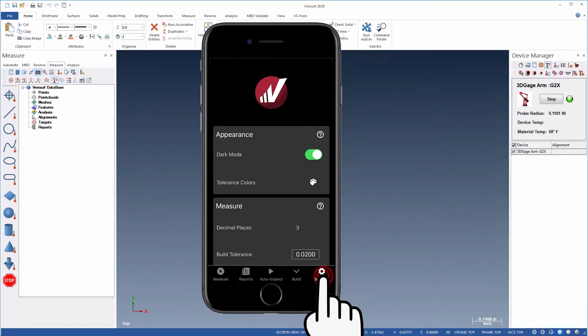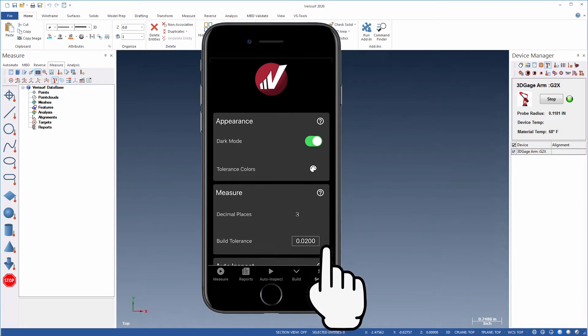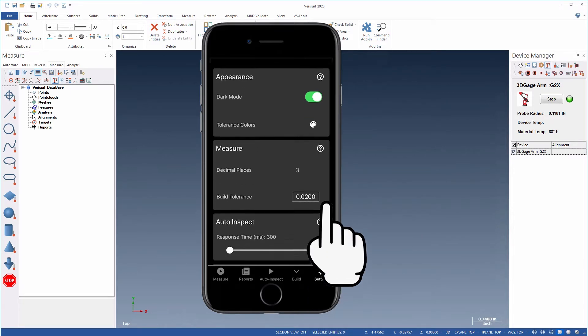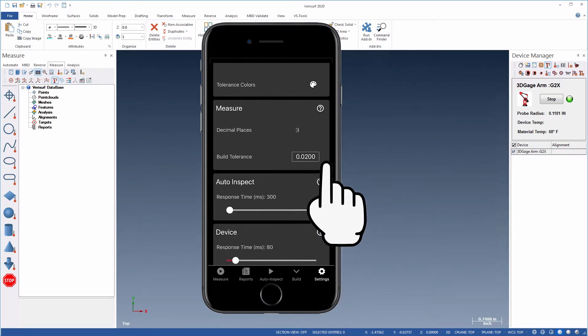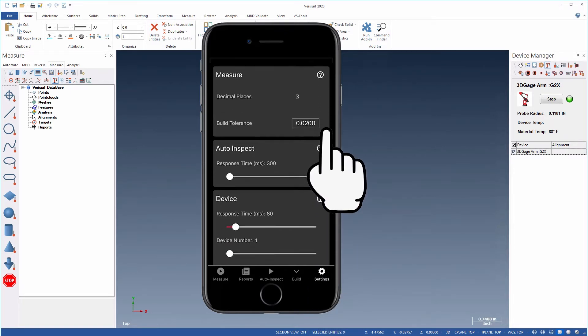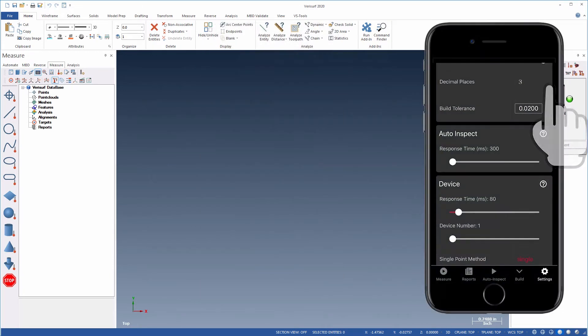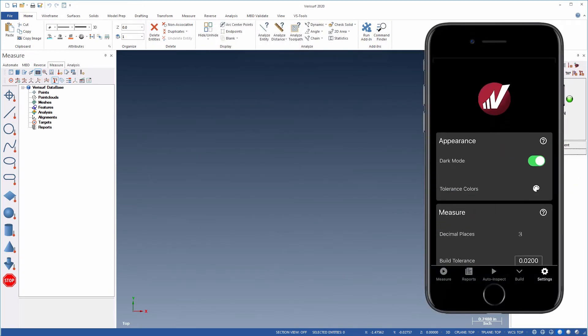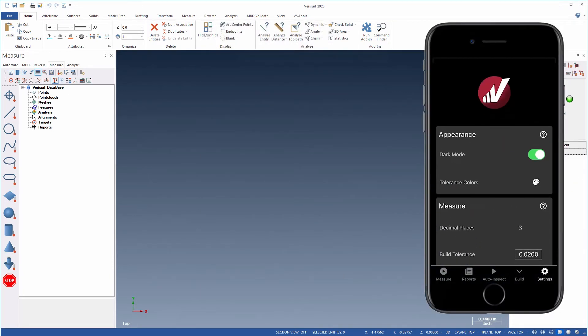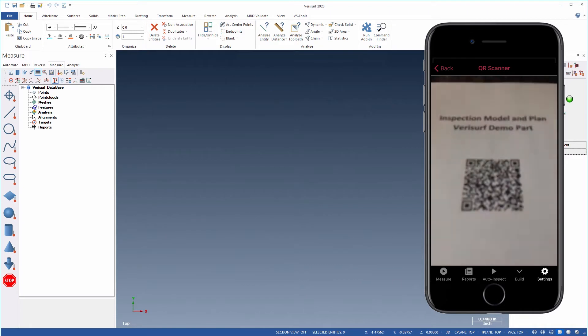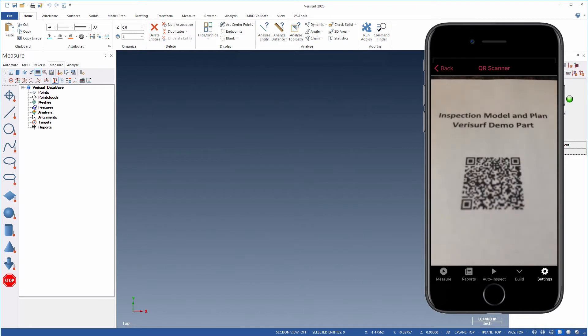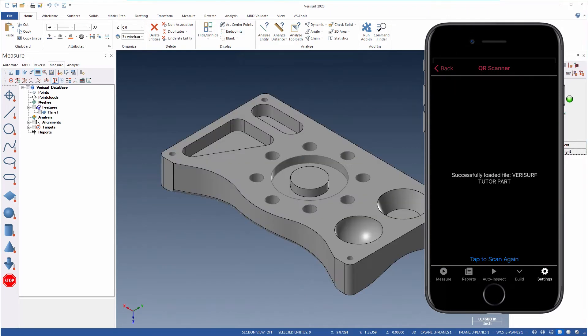Settings enable configuration of the user interface and device behavior, such as resolution, tolerance, and timing. You can even open Verisurf files using a QR code. Just tap the Companion app icon and point to the code. Verisurf does the rest.